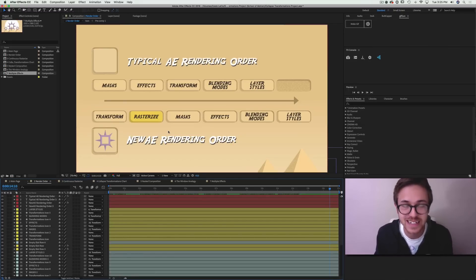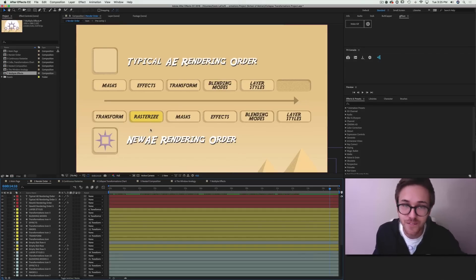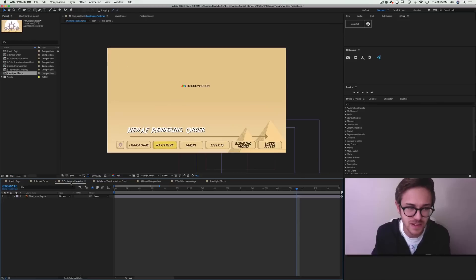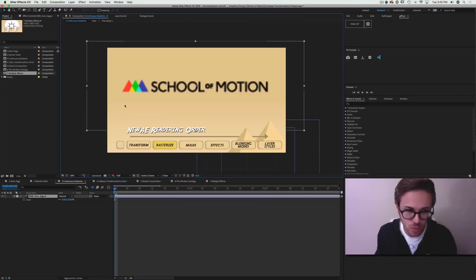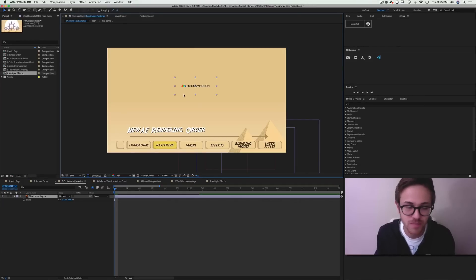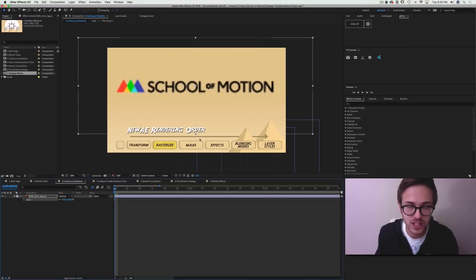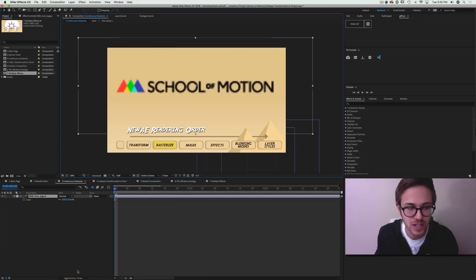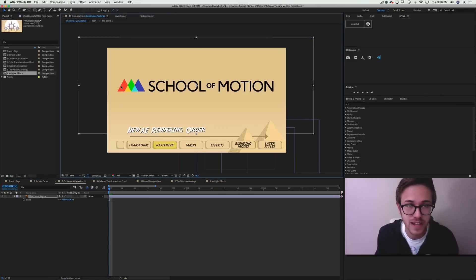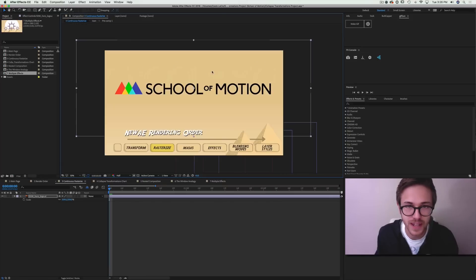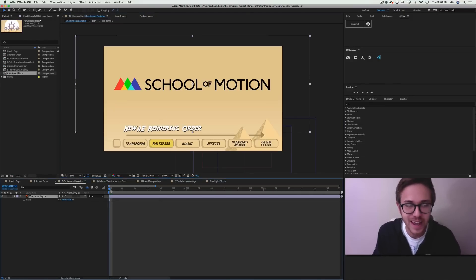When you drag and drop a vector file into your composition, you'll notice it typically gets pixelated. Rasterizing is the process of re-computing that vector layer's information to get rid of the pixelation. Right now we have the School of Motion logo — I'll scale it up and you can see it's pixelated because After Effects only rasterized it to its original small size. To fix this, toggle the switches and hit the continuously rasterize button, and After Effects will recompute the information so you get really nice sharp edges. This rasterizing occurs at every frame.